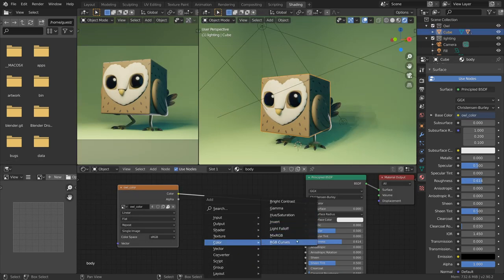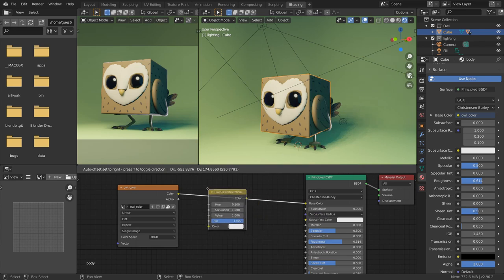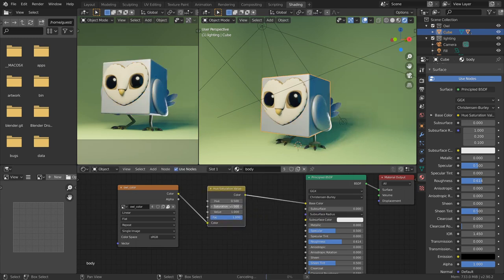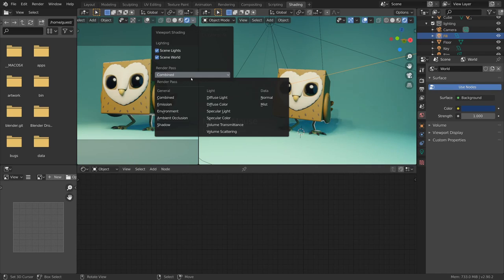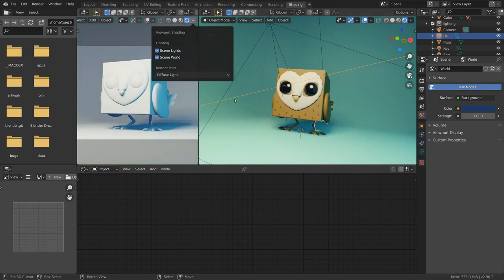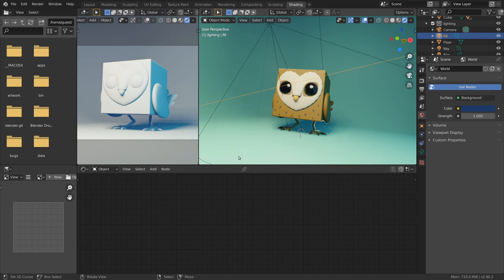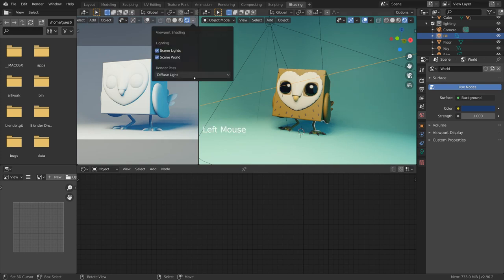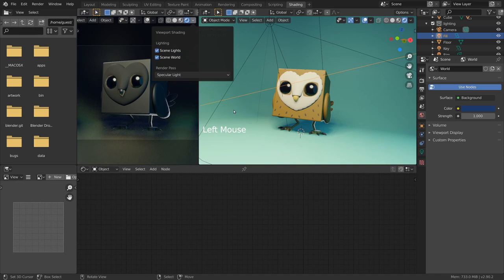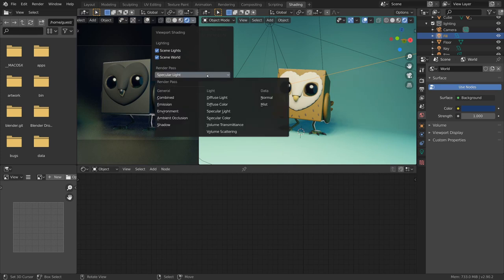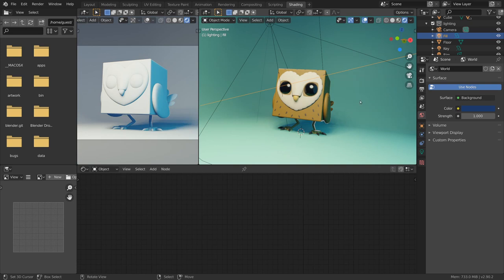The painted texture can also be further mixed and adjusted with some more nodes in the shader editor. Use the render passes in the viewport to see specific information like the base color, the diffuse lighting, or just the specular highlights. This way you can fine-tune some aspects of the lighting and the render a bit further.